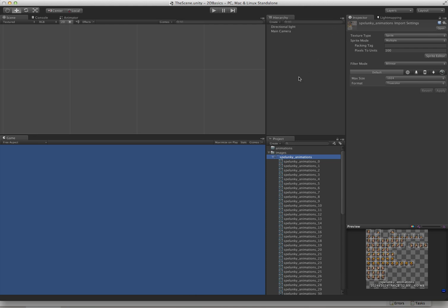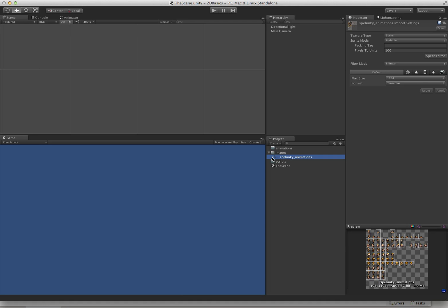The animation system is also kind of limited for sprites. There's no ping pong animation. In fact, you can't have an animation play backwards at all. You can only play forwards and pick a speed. That's pretty much it.